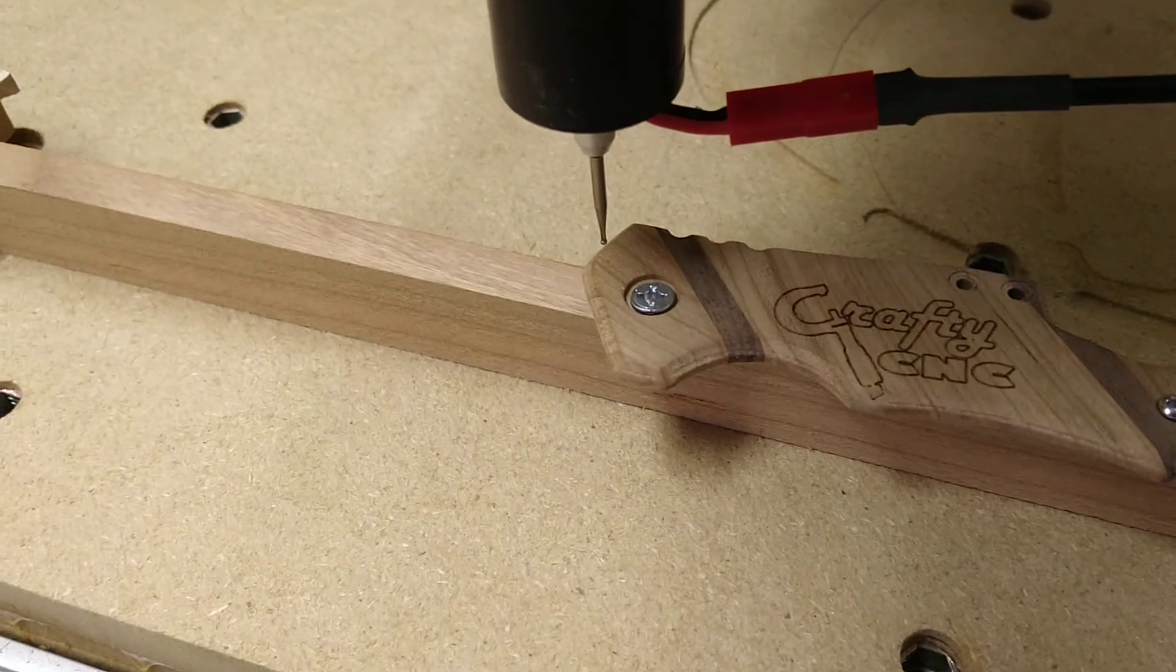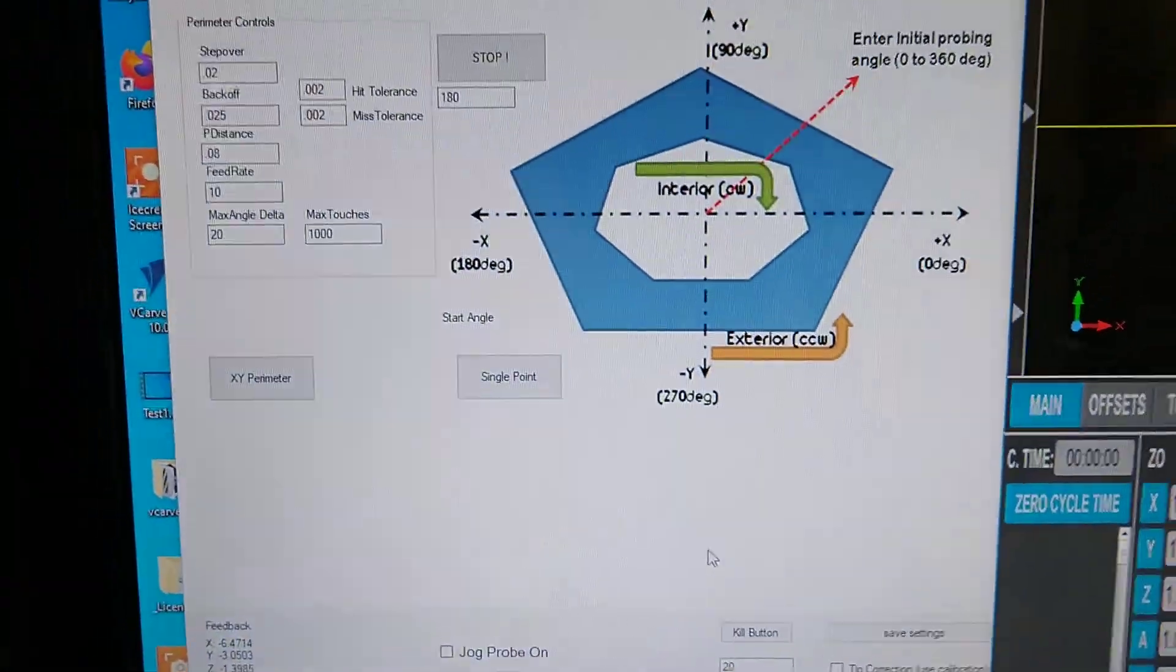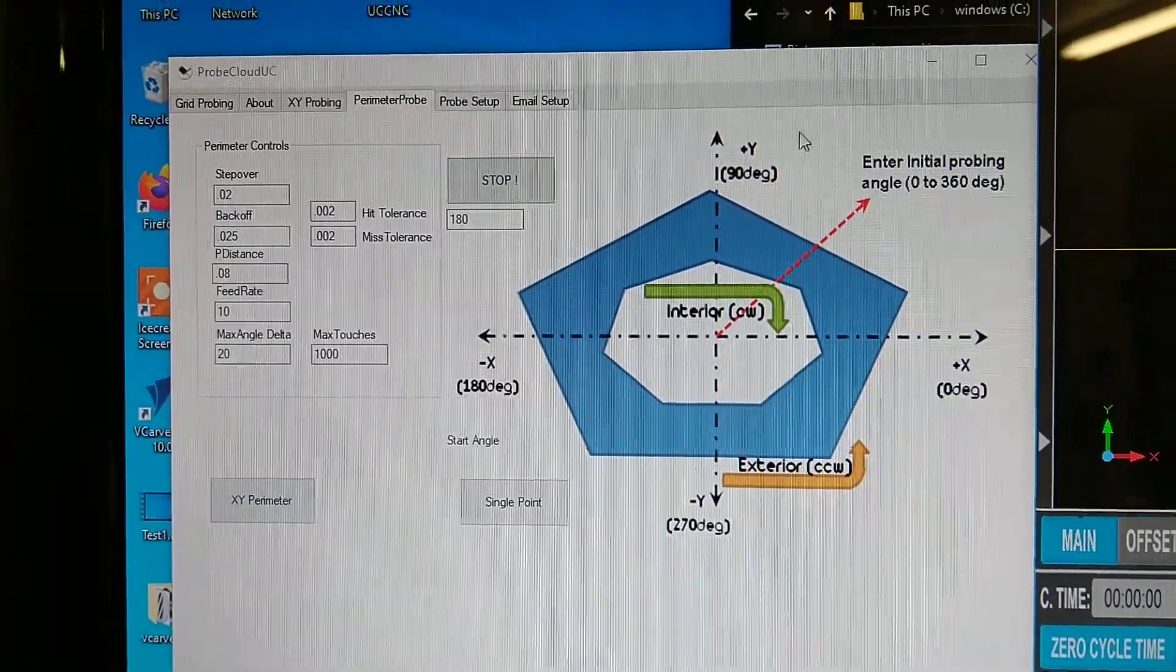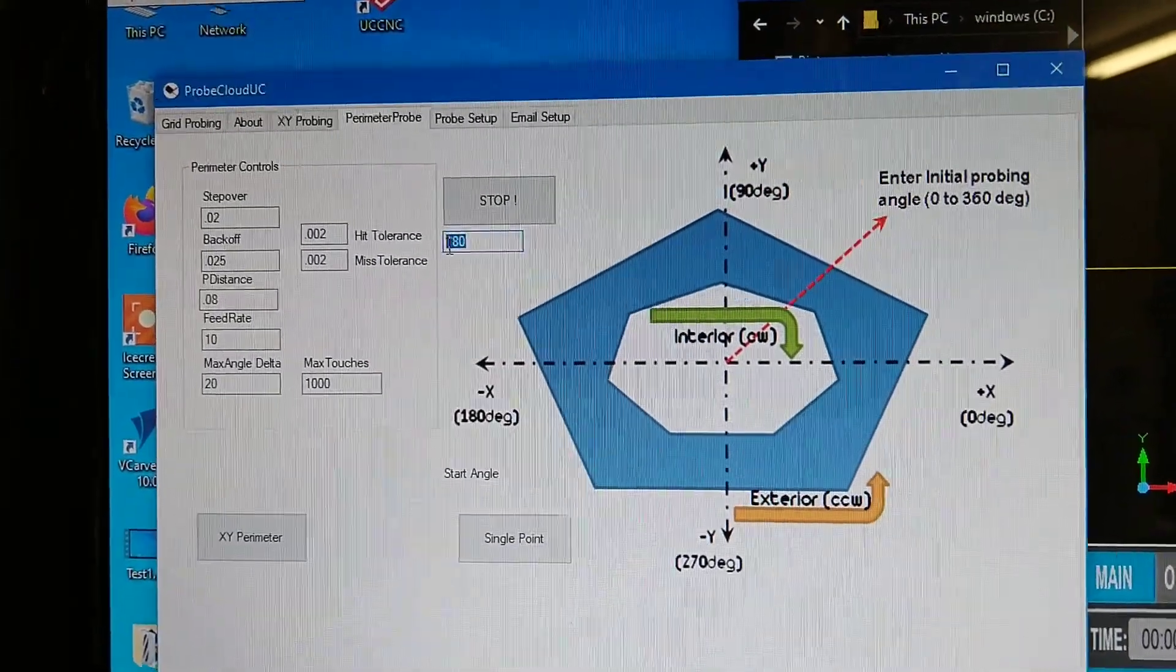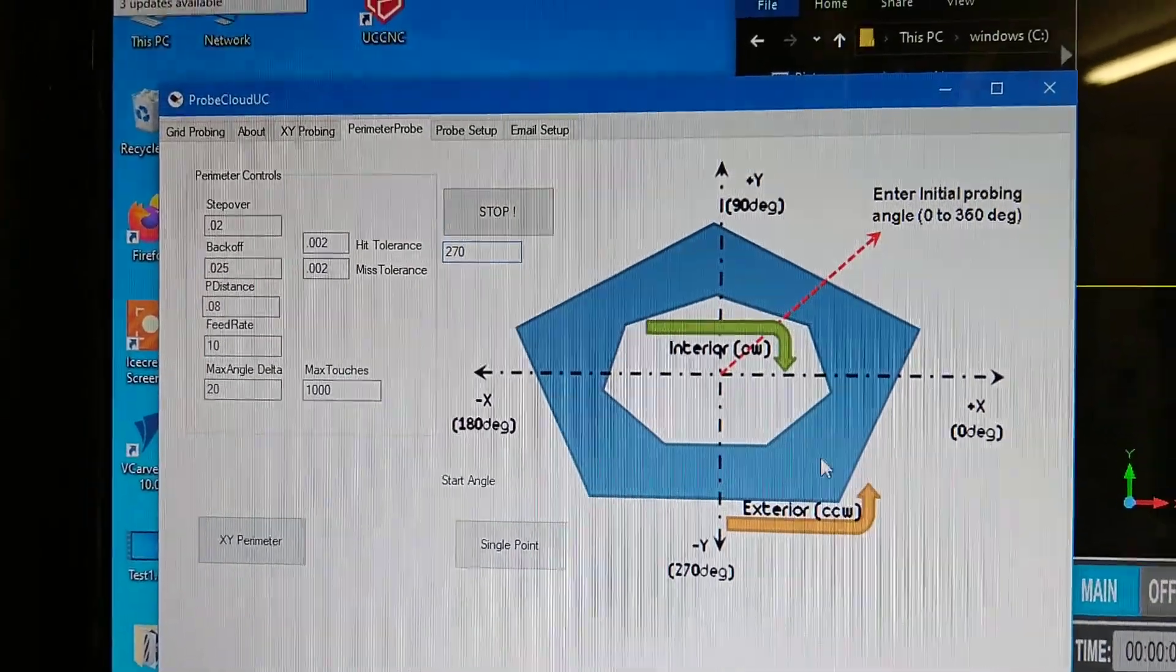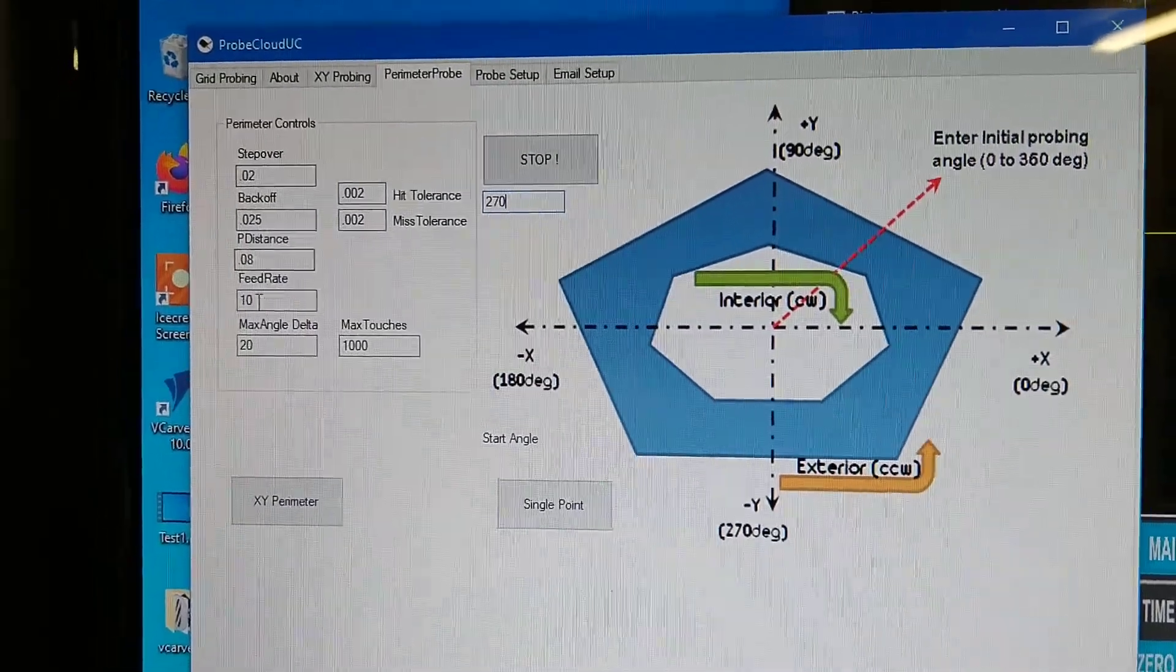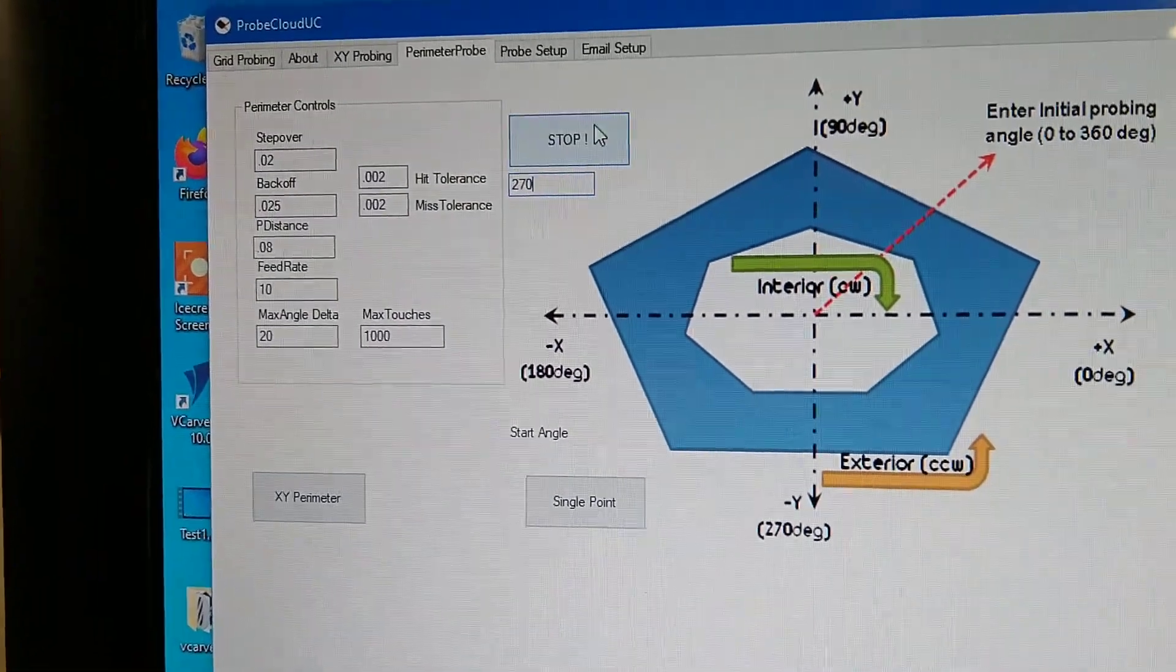So I've got the probe located just to the top of the part. On the plug-in, you have to seed the initial first hit with what angle. So since I am above the part, I'm going to put an angle of negative 90 or 270 degrees to make it probe downwards and find the part. And I've established some parameters here as far as how far to step over and back off and whatnot. Let's give it a whirl.